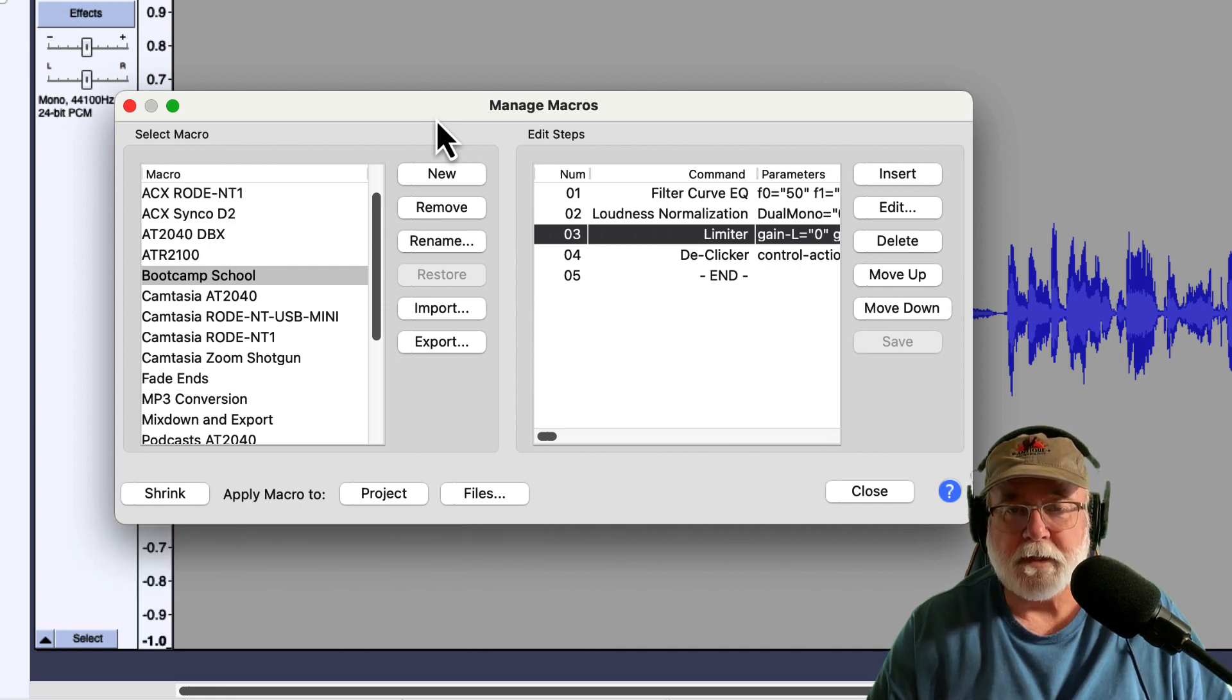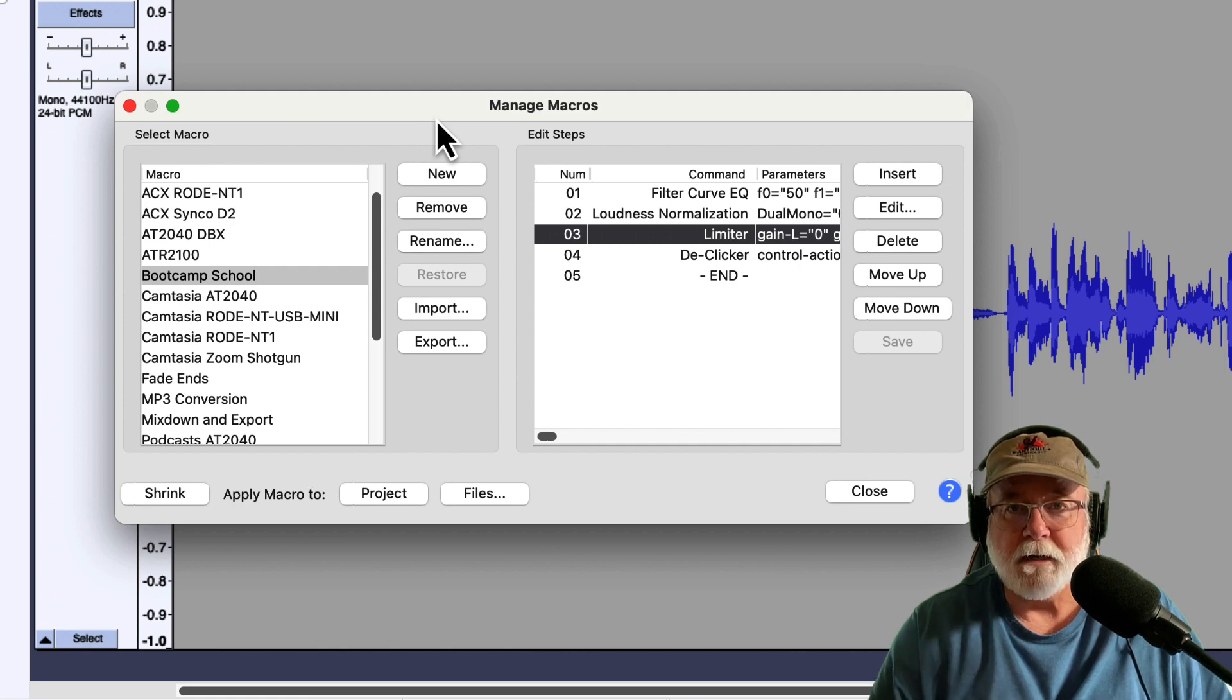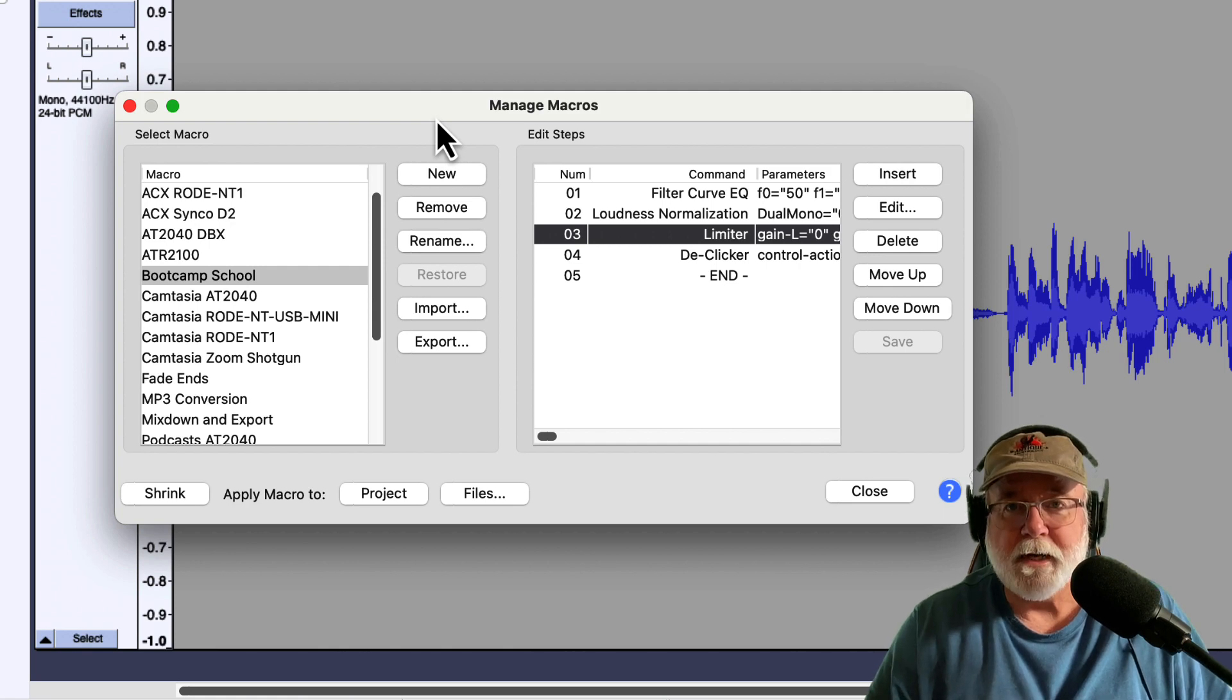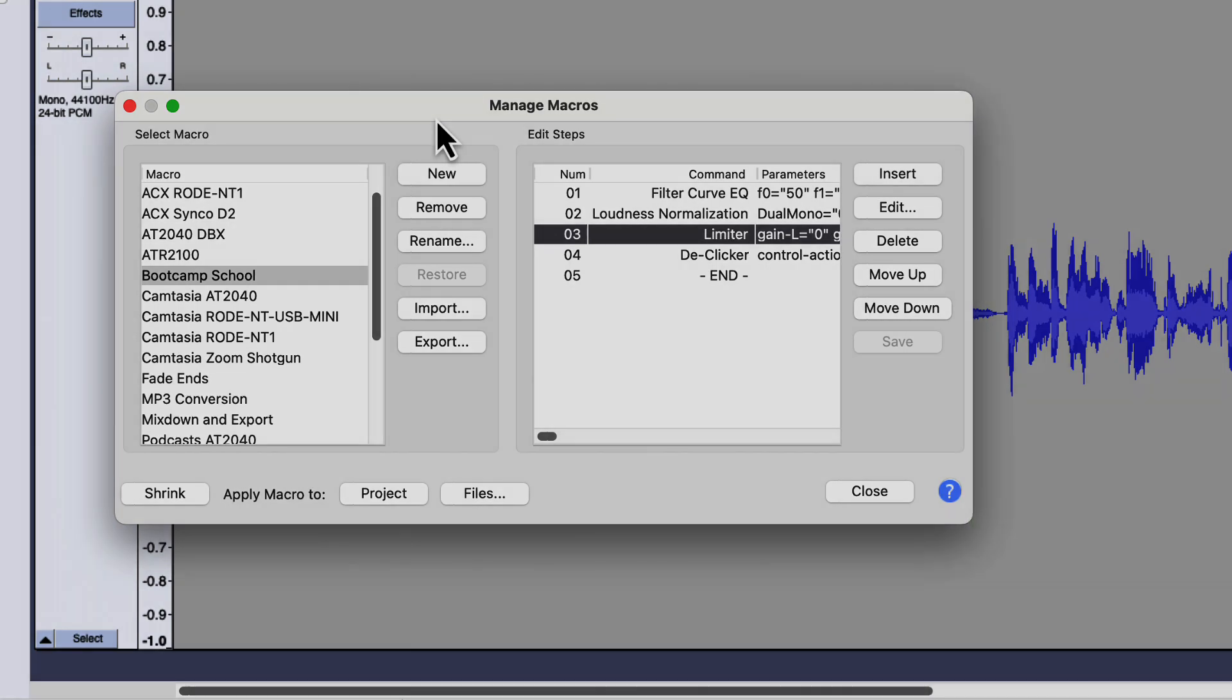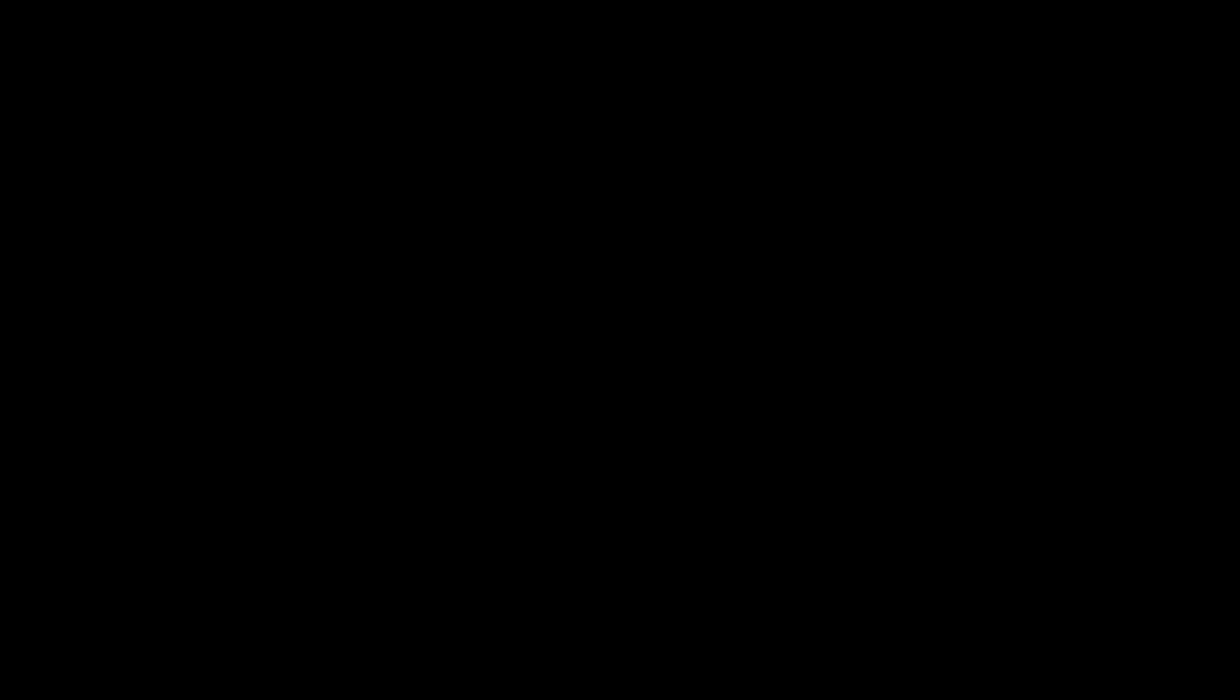So that's all I had for you in this video. I just wanted to highlight those two changes in Audacity version 3.2.2. Until next time, y'all take care.